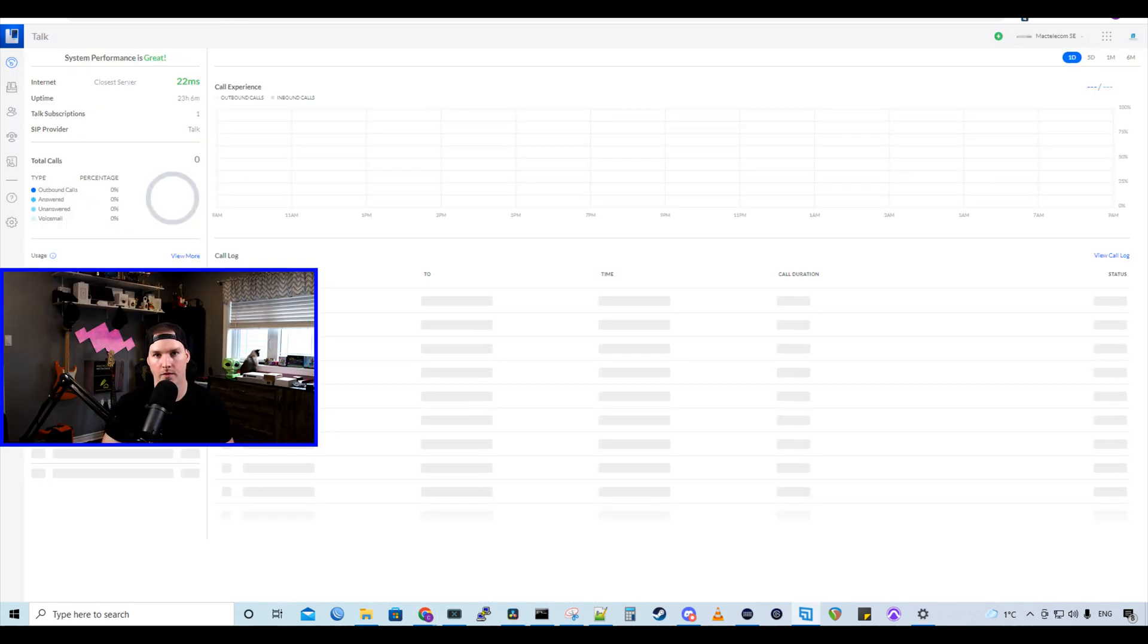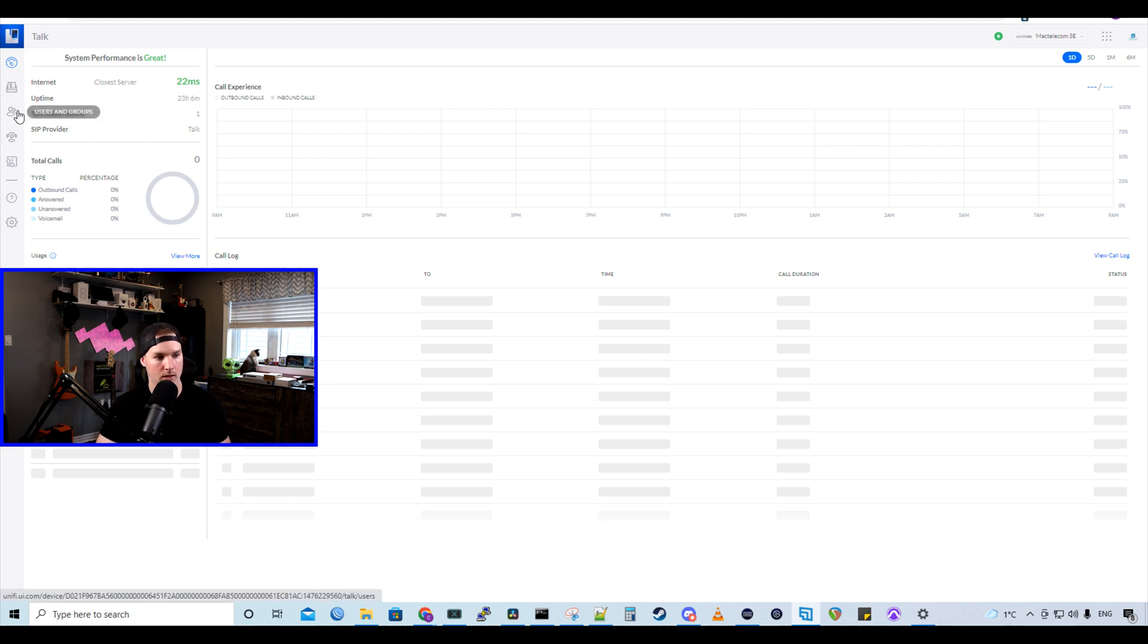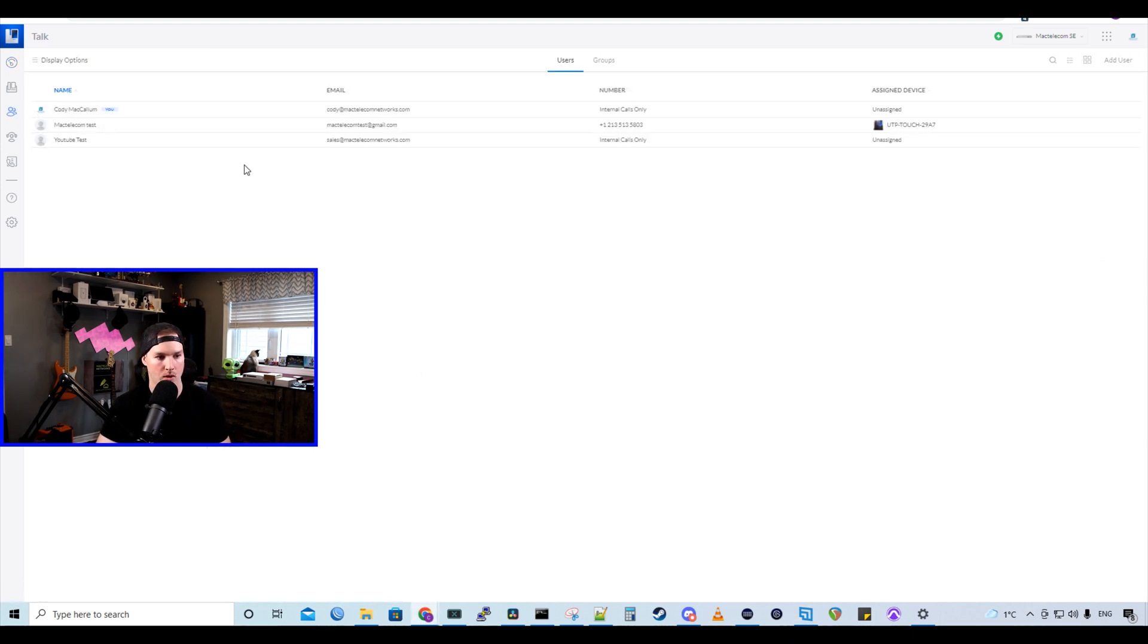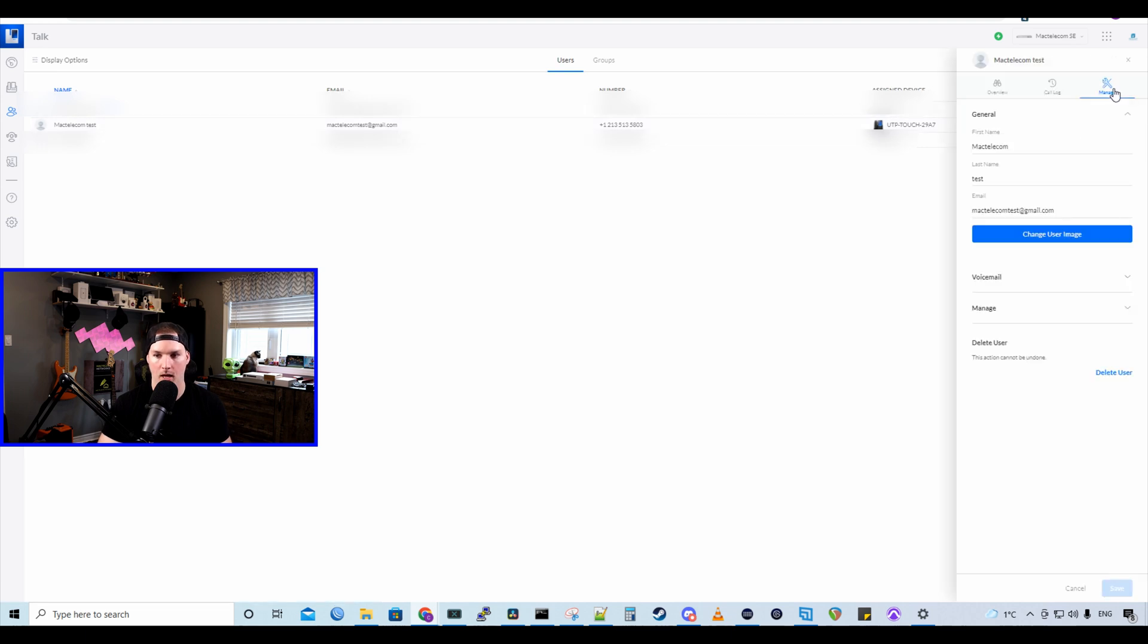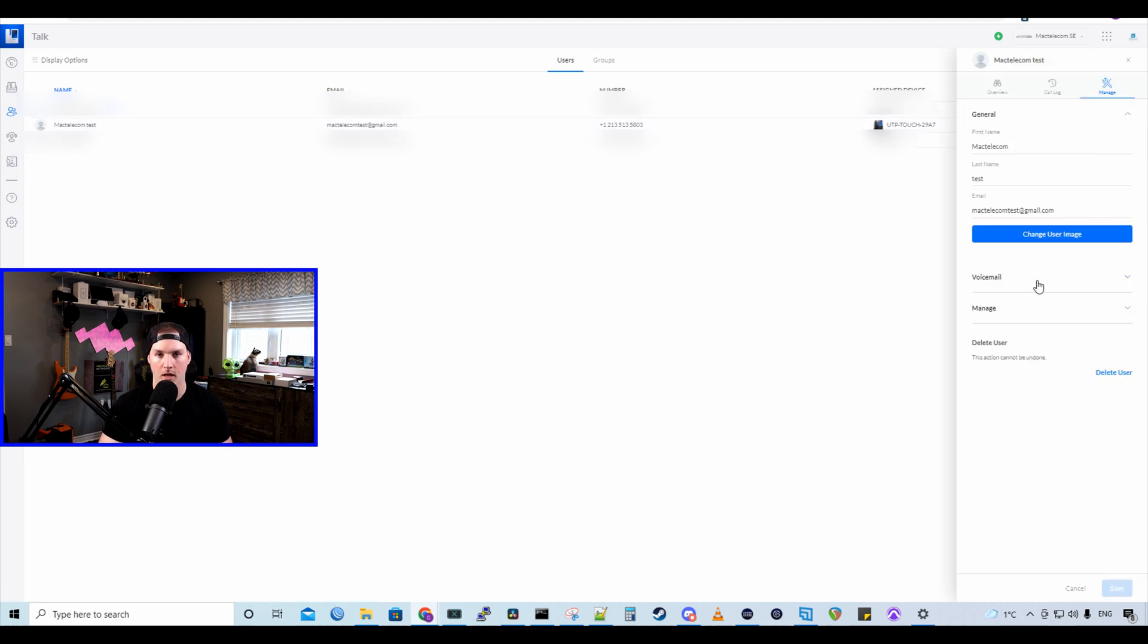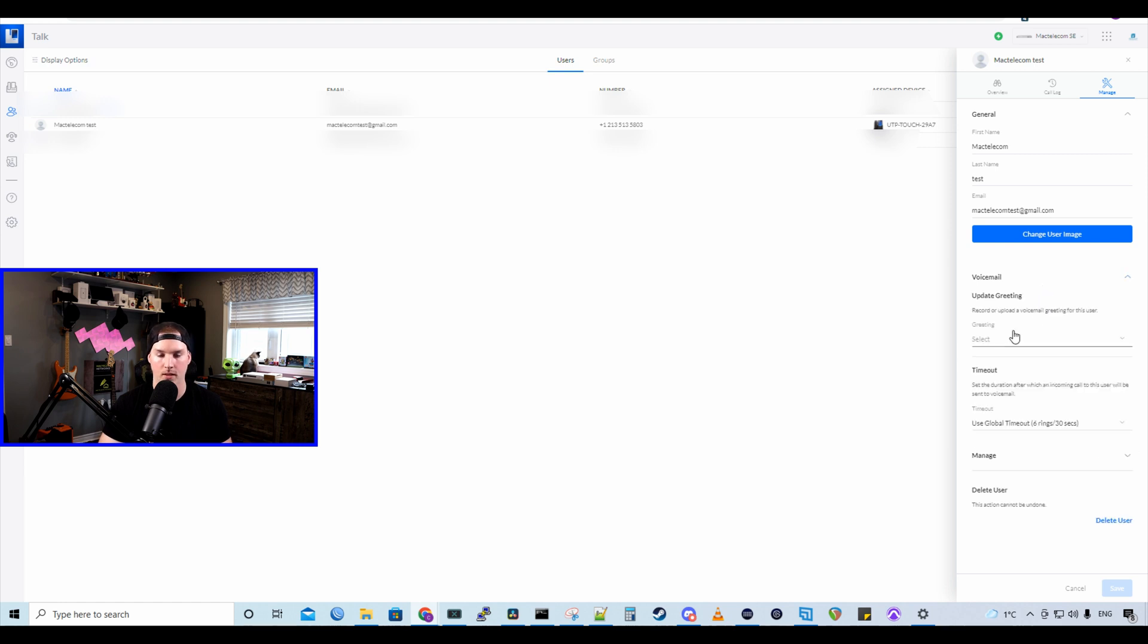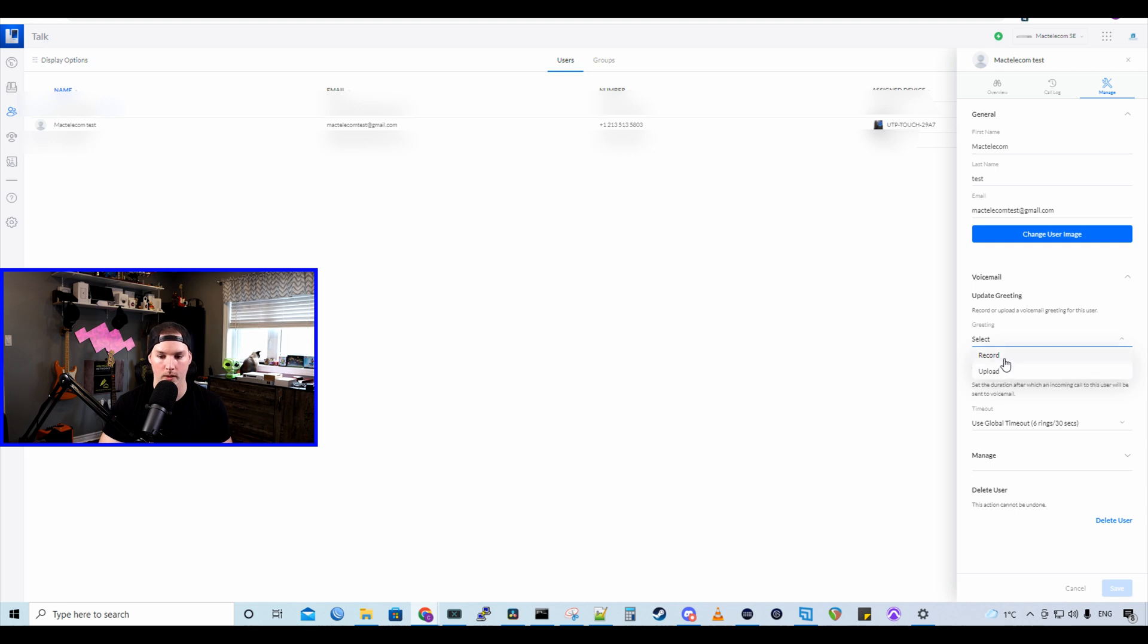Now going back to the UnifyTalk application, let's set our voicemail greeting for our user. If we click under our users and groups, we could see that I have a few different users here. The one we'll be using for this video will be the MacTelecom test. So we could press edit on the MacTelecom test and under manage, we could see voicemail. If we click the dropdown on voicemail, we could select a greeting. So we could either record one or we could upload one. I'm going to record one.